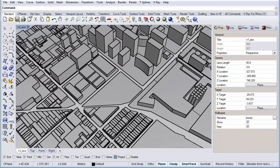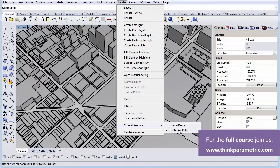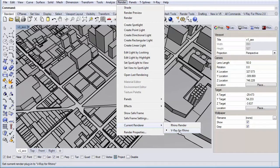The first thing we're going to do is make sure that our rendering engine is set to V-Ray as our default renderer. We do that by going to the Render tab, then Current Render, and simply selecting V-Ray for Rhino. If in your case it's set to Rhino Render, simply click on V-Ray for Rhino and it will set V-Ray as the default rendering engine.